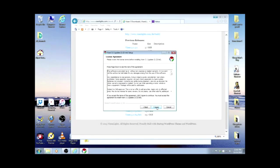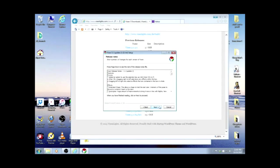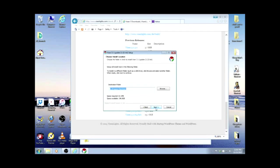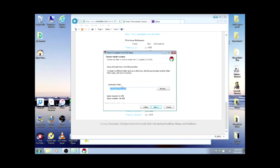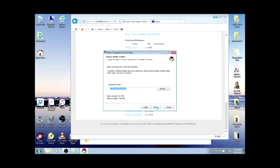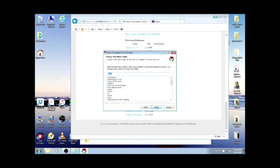I agree to their license agreement. Next on the release notes. I've already read them, but if you would like to stop and read them. The destination folder, the default is C Program Files Vixen. Once again, you can click browse and put it anywhere you'd like, but there's fine for me, so I'll click next.